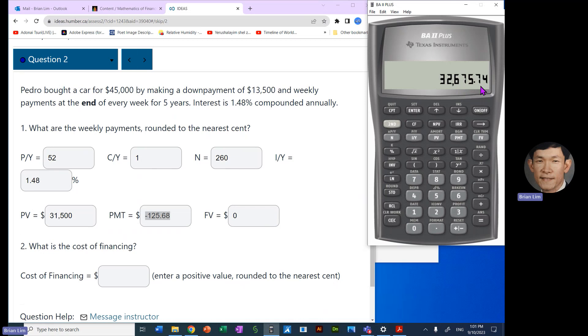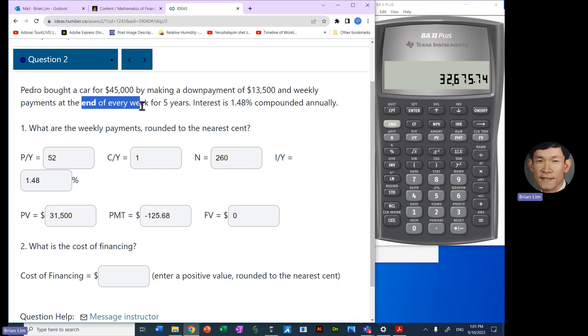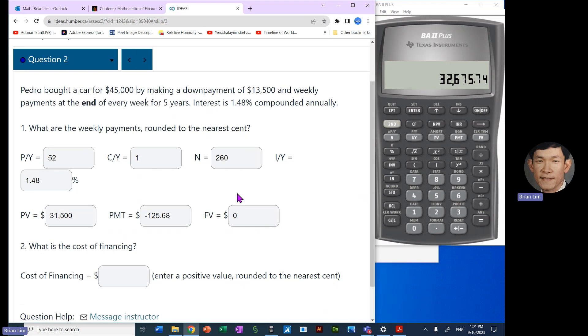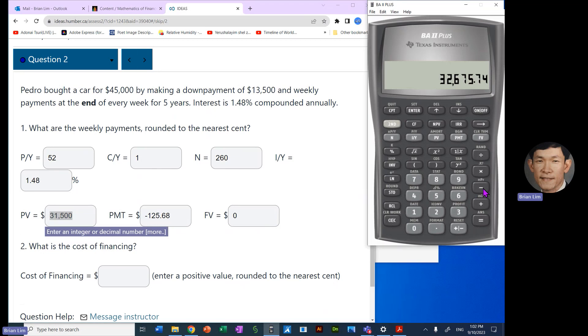And then we have $32,675.74. That's what Pedro paid in weekly payments. Okay, the payments were made at the end of every week.